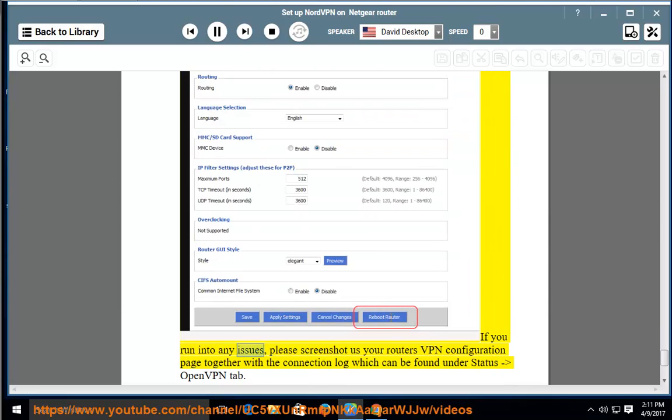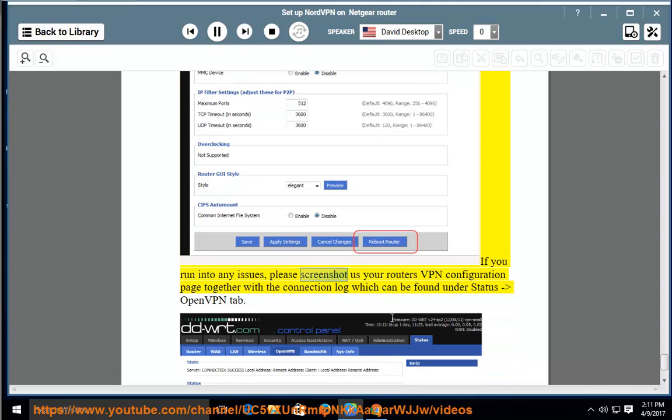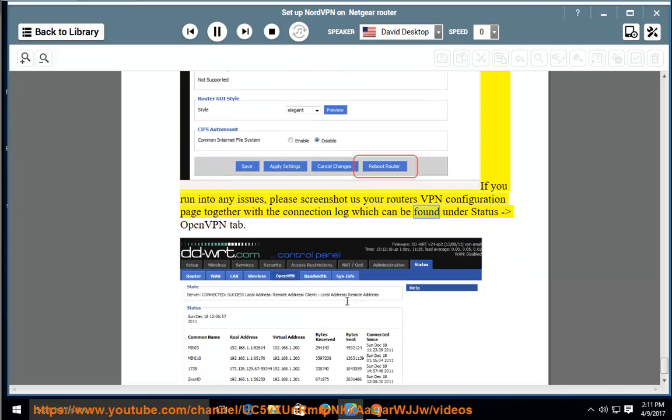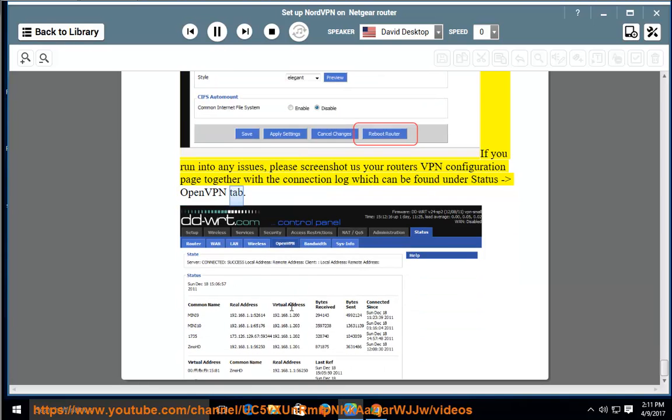If you run into any issues, please screenshot us your router's VPN configuration page together with the connection log, which can be found under Status, OpenVPN tab.